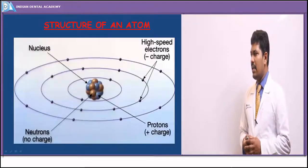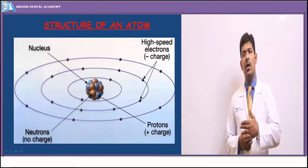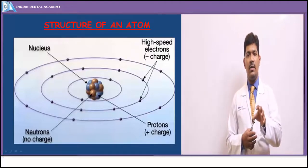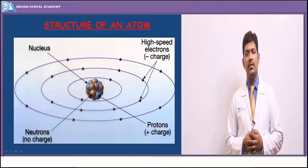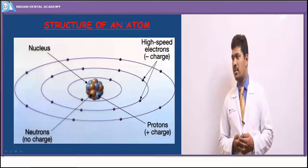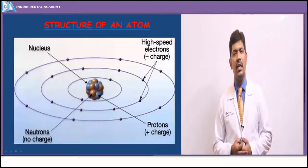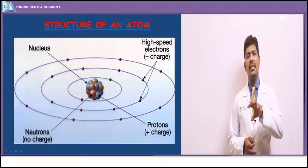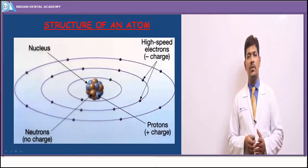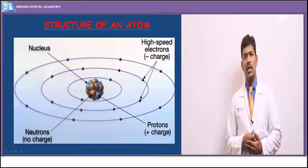Before we move on to how x-rays are produced, we need basic knowledge about atomic structure. The structure of the atom was first given by Niels Bohr in 1913, wherein he said the center core was made of neutrons — the heaviest particles in an atom, carrying no charge — and protons in the core, which carry a positive charge with a mass of plus one.